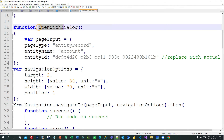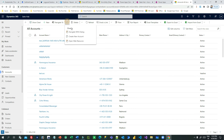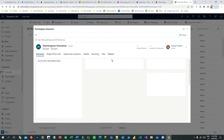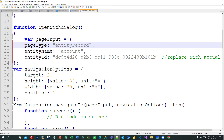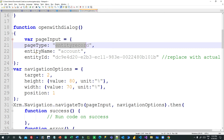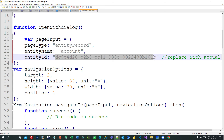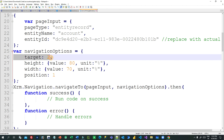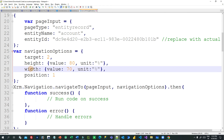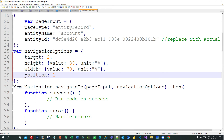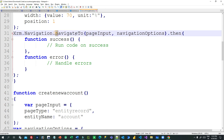The next button is for opening a dialogue with a specific account record. It requires page type entity record, entity name, and entity ID. The entity ID can be dynamic or static — you must pass the record ID. You also use navigation options with target, height, width, and position to get the dialogue window.